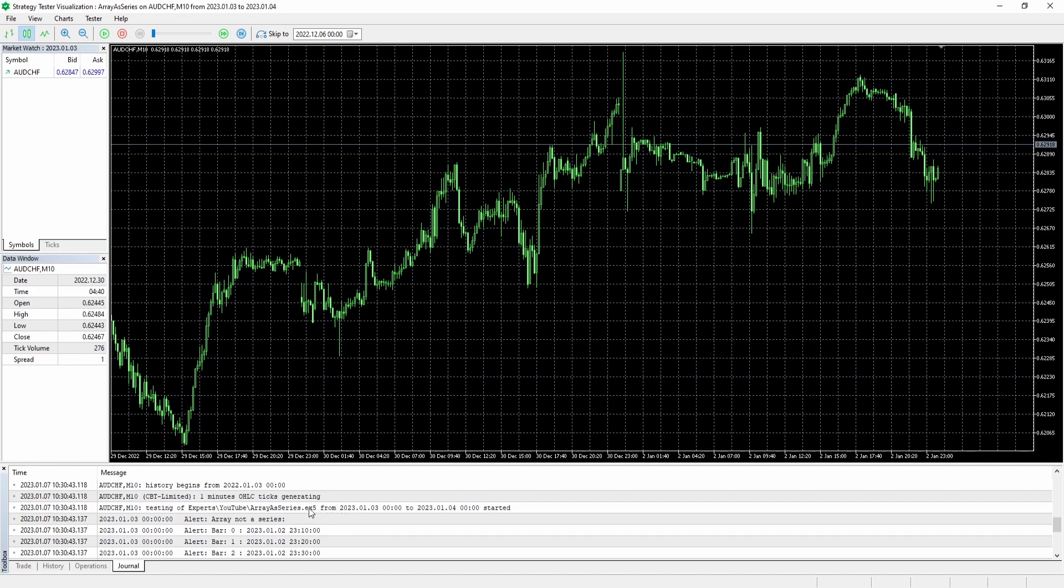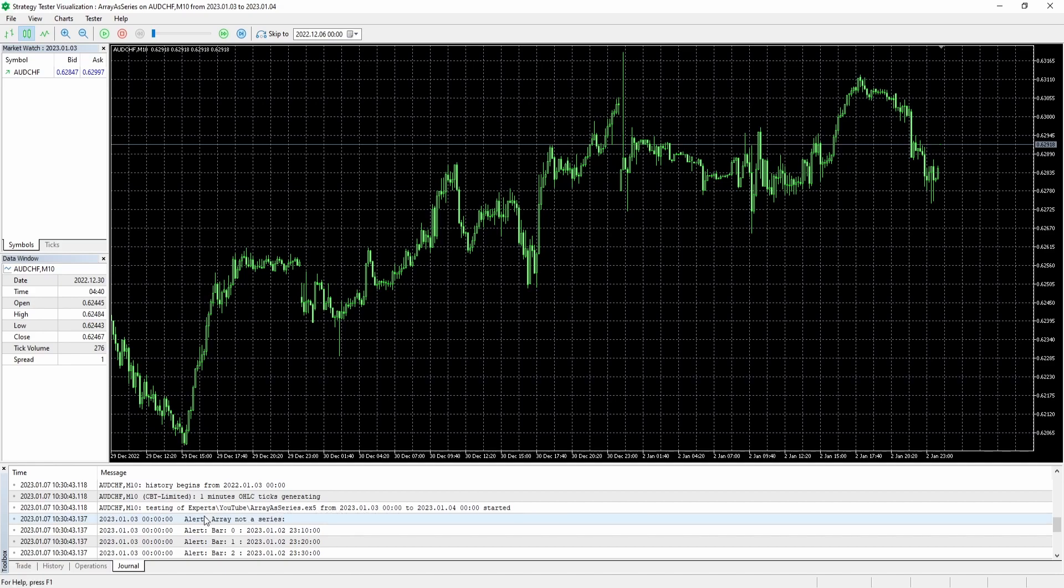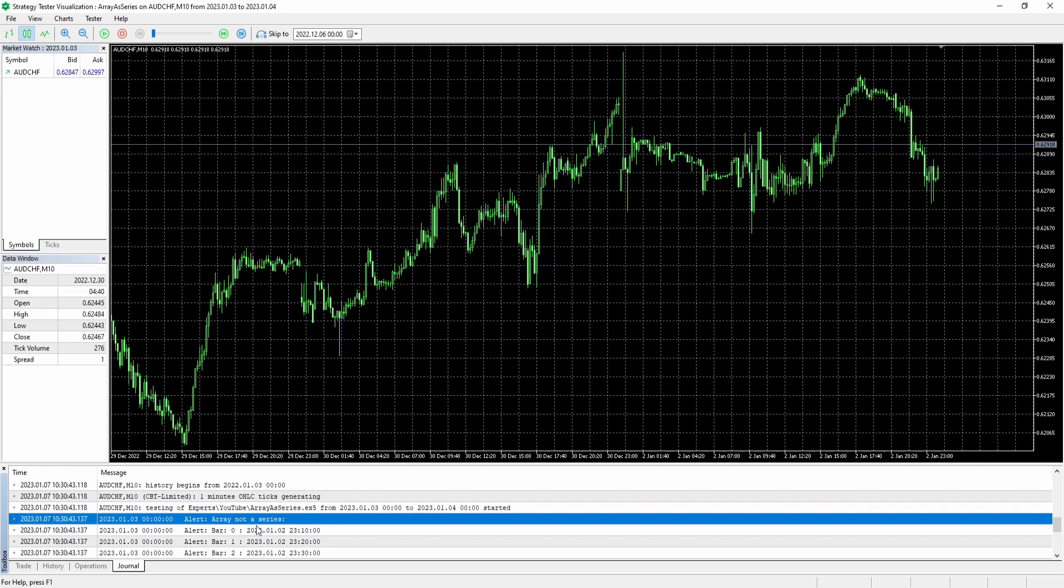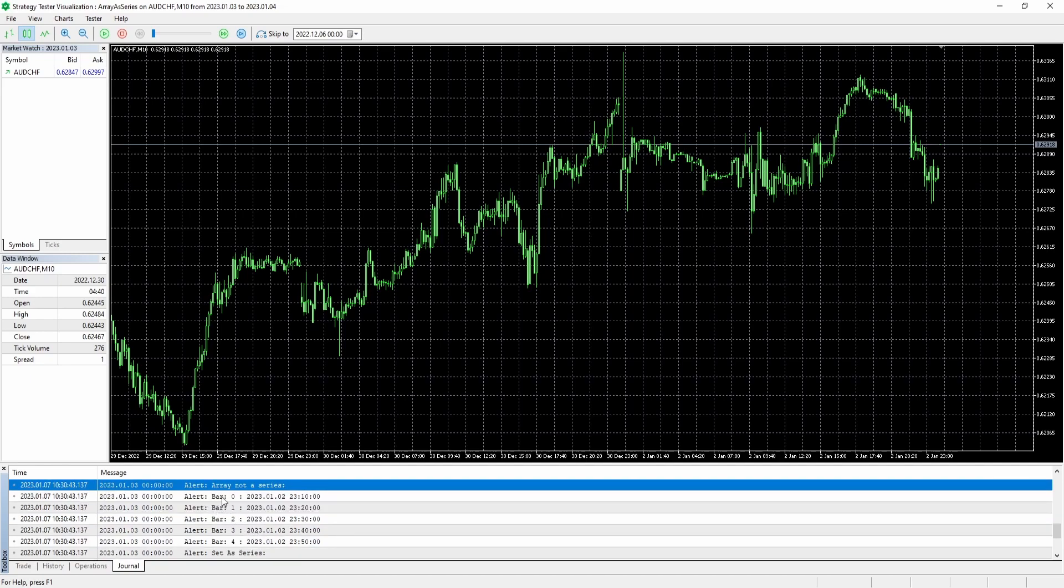Okay, so let's check it out. So here we are inside the strategy tester. And as you can see here, as of right now, the array is not set as a series. And at index zero, we have the date right here and the actual time. So 23 or 11 PM, 11:10 is at index zero.